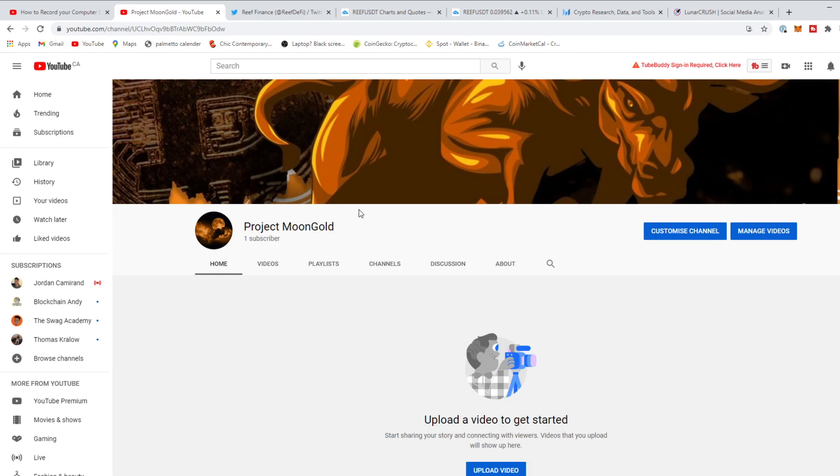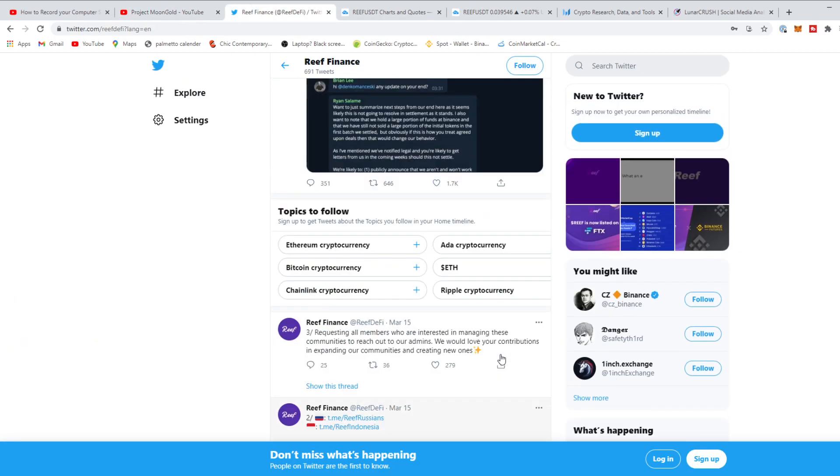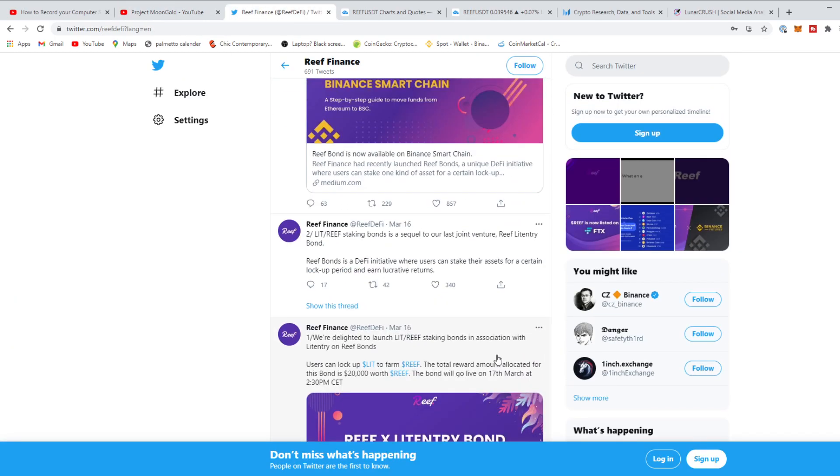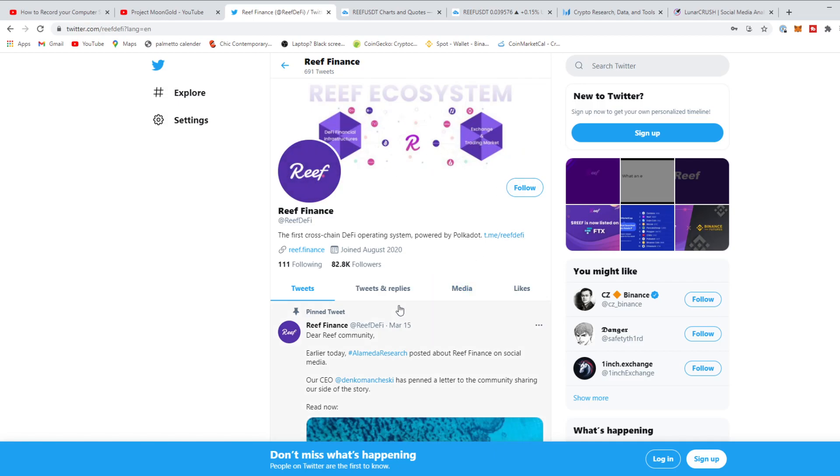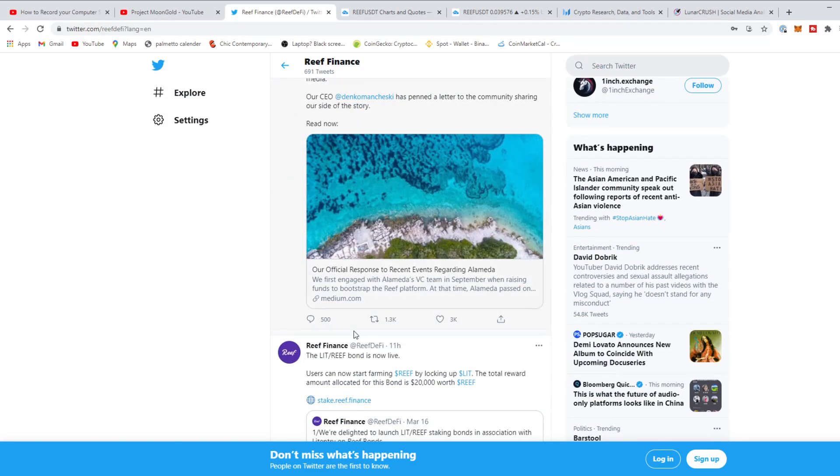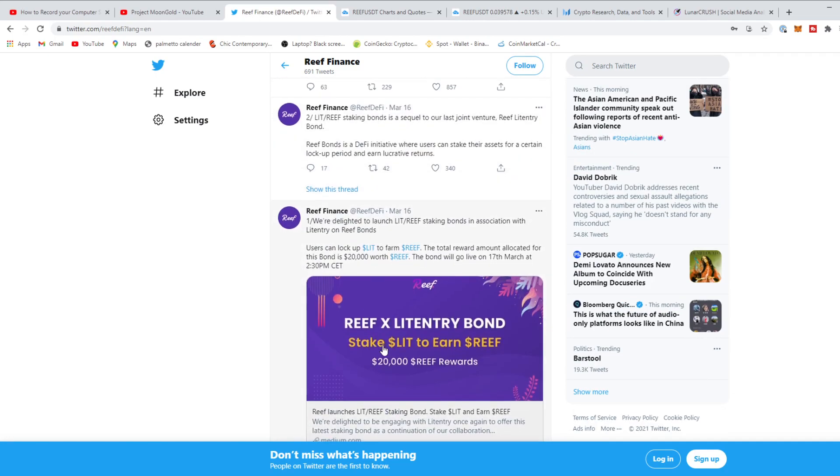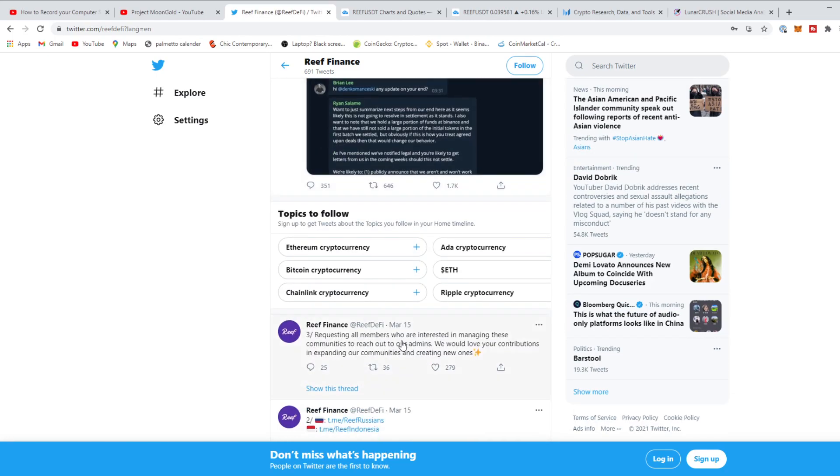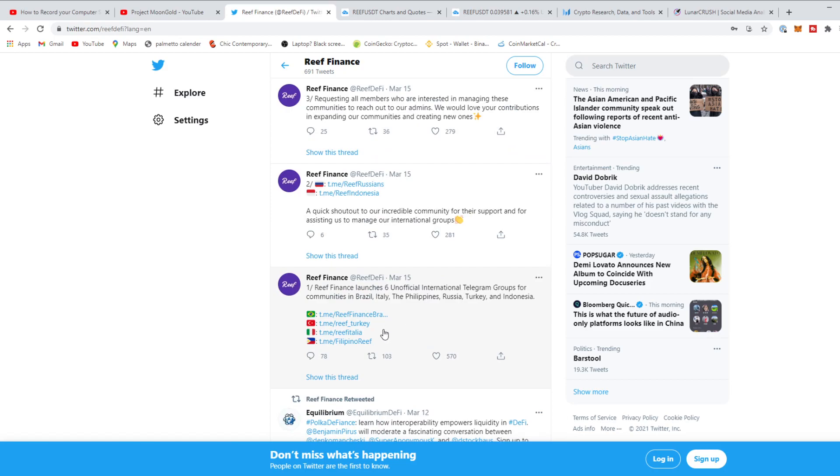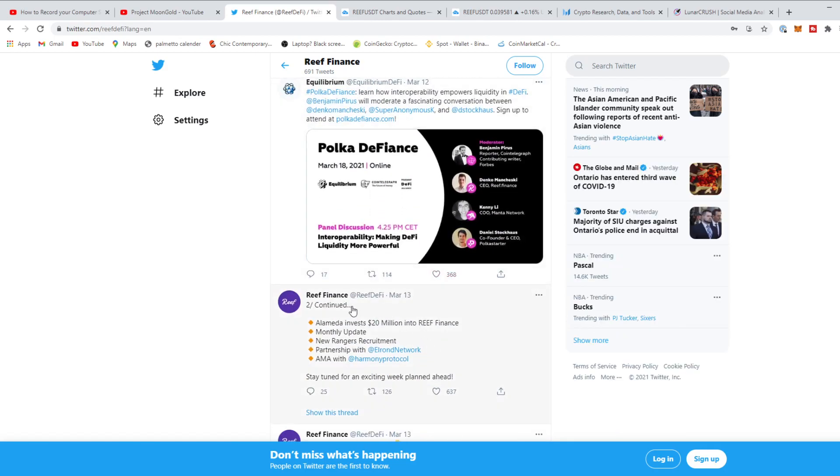Today we're going to be talking about Reef Finance. The reason we're talking about Reef is because it has eight events coming up. It is the first cross-chain DeFi operating system powered by Polkadot. It's on the Polkadot blockchain. Here's the problem with a lot of people: they always have speculations with altcoins or new companies. I don't think Reef is necessarily doing anything bad. I think there's just some ill publicity in the air with Reef Finance.